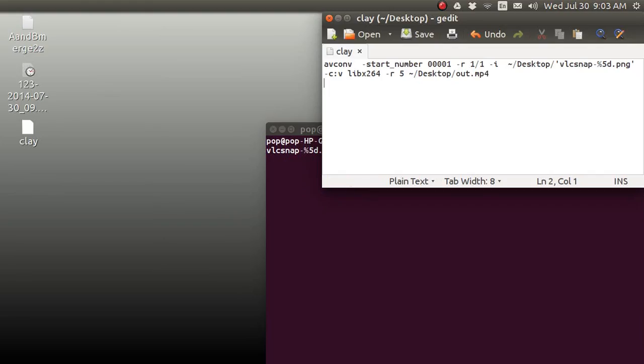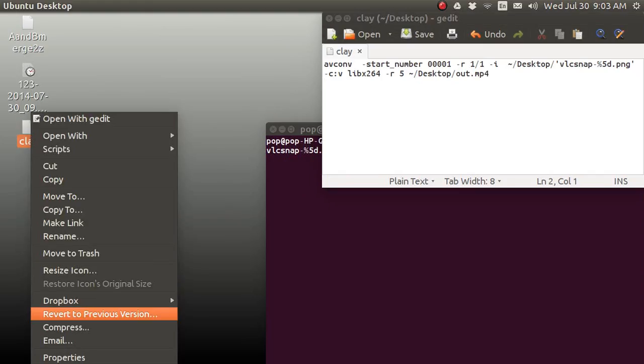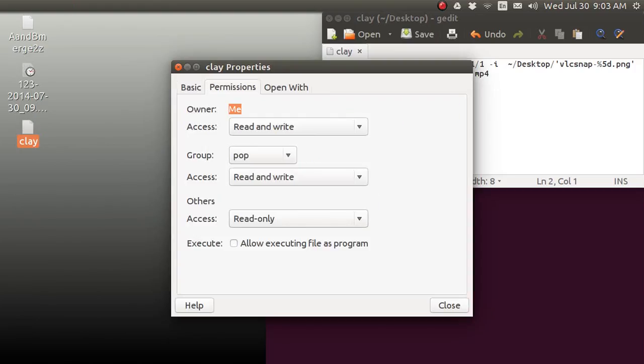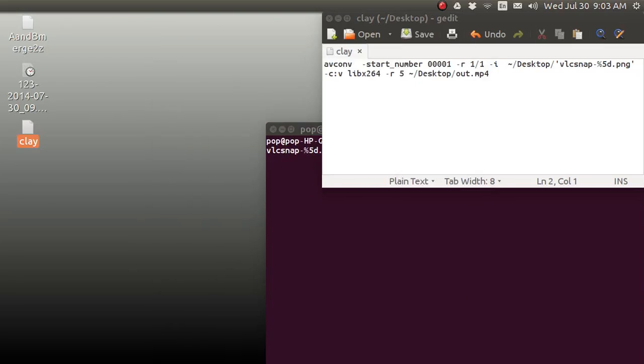One more thing you've got to do. Right-click on the mouse. Go to Properties. Go to Permissions. Allow Executing File As Program. Boom. You're done.